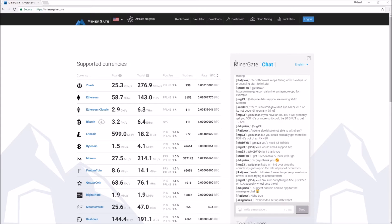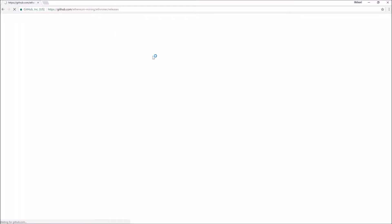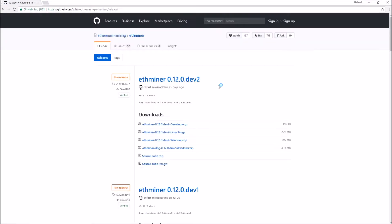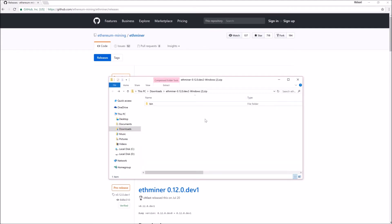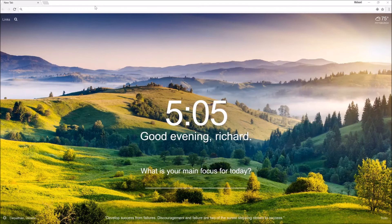Once you have a MinerGate account it should look something like this. Next, navigate to this website — which I'll have linked in the description below — to download the miner. Click on the Windows link. After you finish downloading, extract the miner to where you want it to be. I want to put it on the desktop, so I'll just drag it there and extract it.